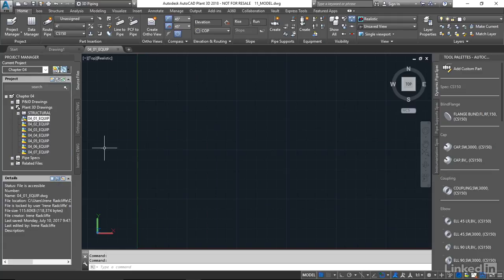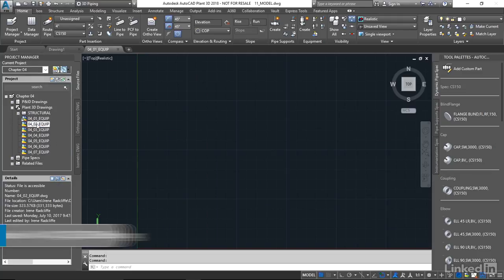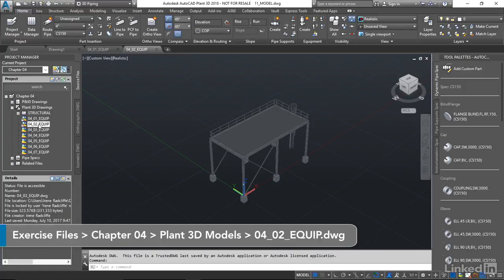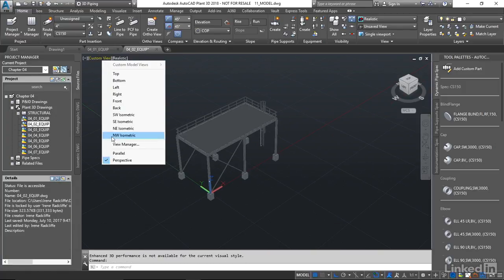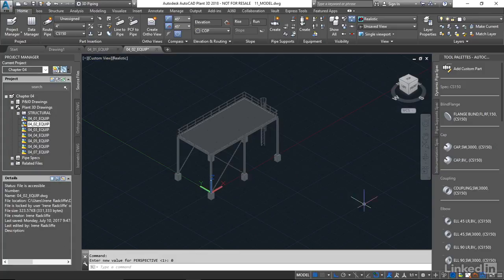So let's start by opening drawing 0402 Equip. And once again, I'm gonna change our view into parallel. And I'm gonna come up to our Equipment tab, and I'm gonna choose Create.